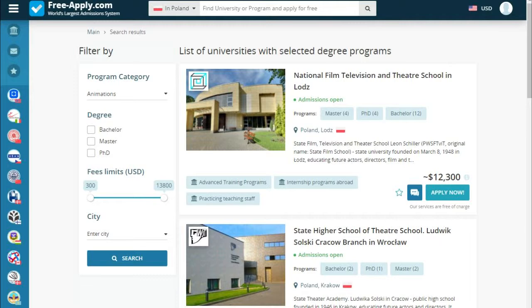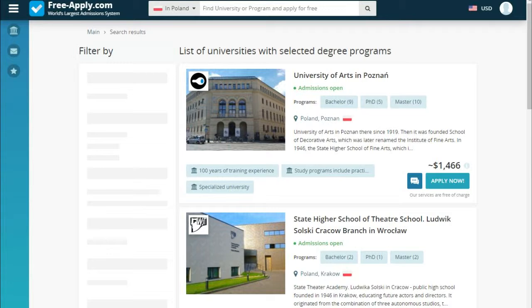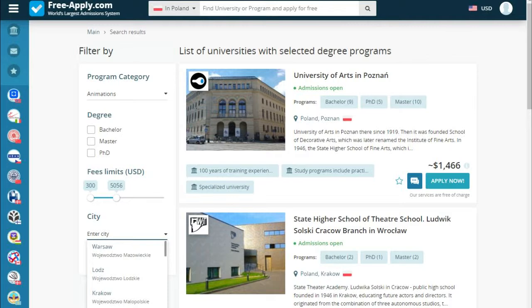Let's set the fees a little bit lower — about five thousand. And then choose a city. Let's choose Krakow.